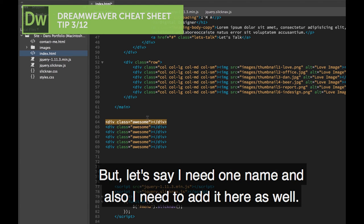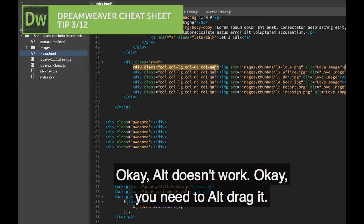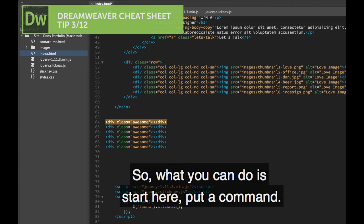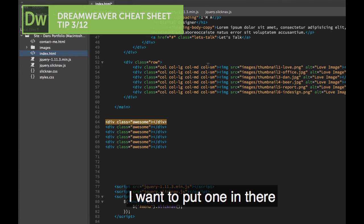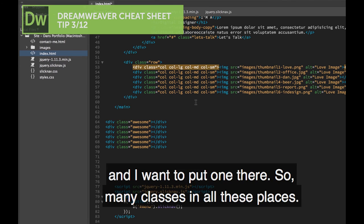But let's say I need one there, but also I need to add it here as well. ALT doesn't work for that. You need to hold down CMD and I want to put one in there, and I want to put one there.